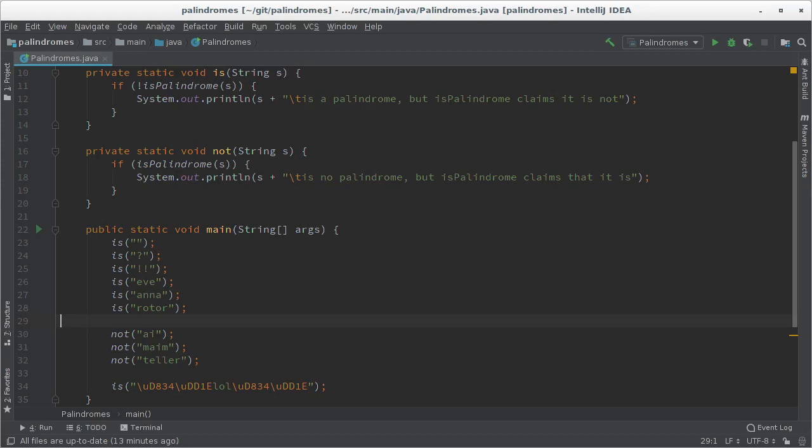Today I want to talk about Unicode and how it relates to Java using palindromes as a practical example. So in case you don't know, a palindrome is a word that reads the same forwards and backwards.